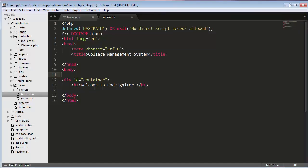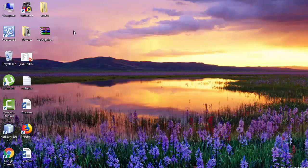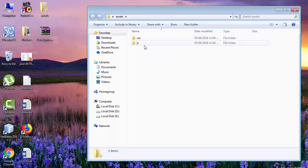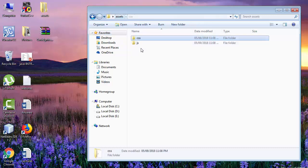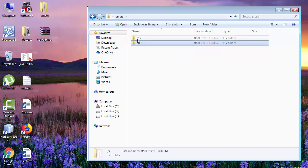Once you've downloaded all the bootstrap.css, bootstrap.js, and jQuery files, create a folder called 'assets' on your desktop or anywhere you like. Inside the assets folder, create two more folders: one called 'css' and one called 'js'. Place your bootstrap.css inside the css folder, and your bootstrap.js and jQuery files inside the js folder.